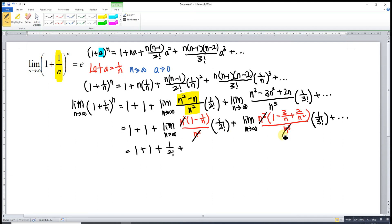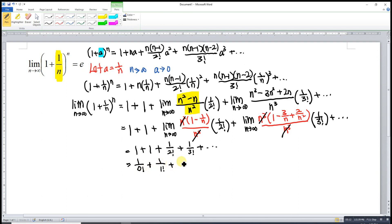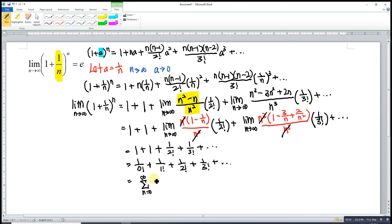So we can rewrite the result as 1 over 0 factorial plus 1 over 1 factorial plus 1 over 2 factorial plus 1 over 3 factorial, and so on. As we can see, this is actually the series expansion of e. So meaning the limit is actually equal to e, and we have proved it.